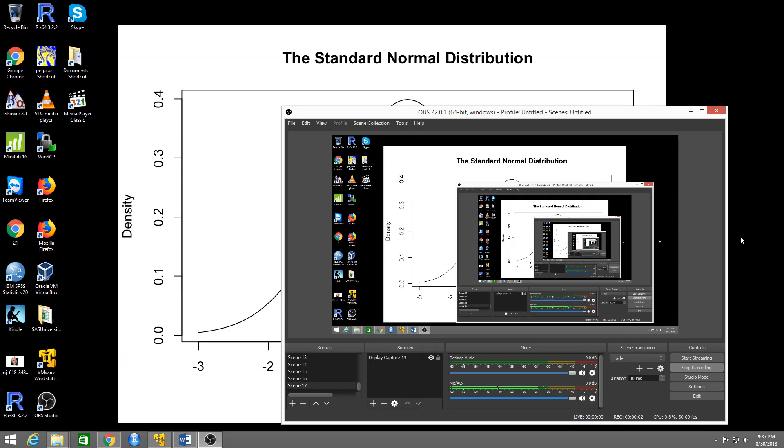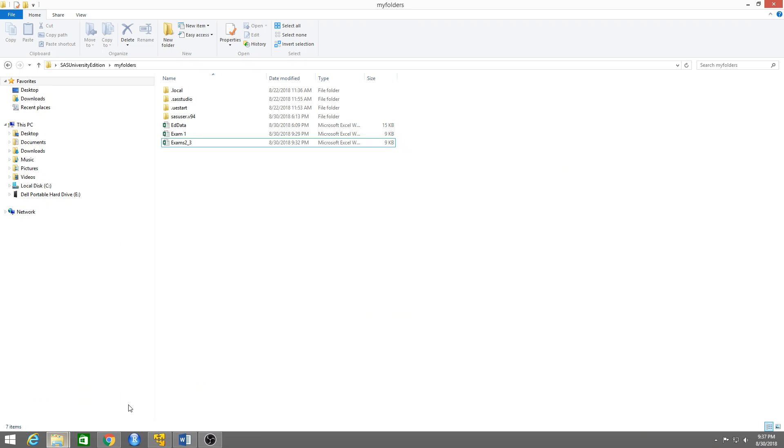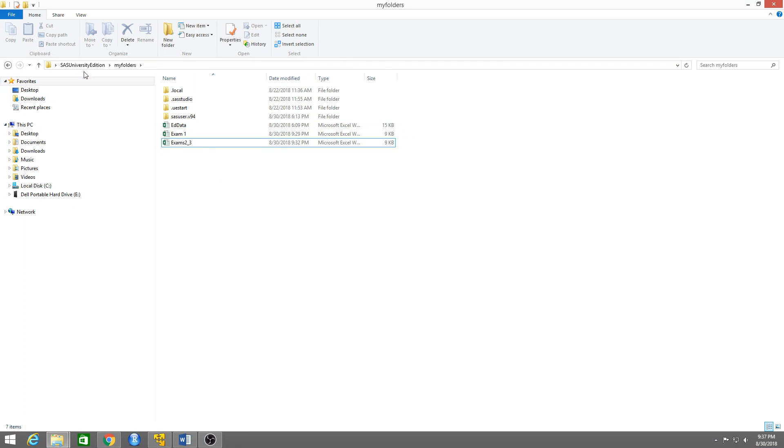In this video we're going to learn how to join tables using the query window in SAS Studio. I will use these two datasets that I have created inside my folders in SAS University Edition.